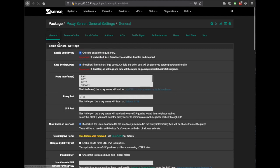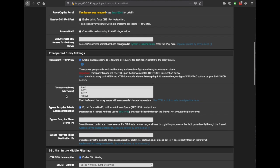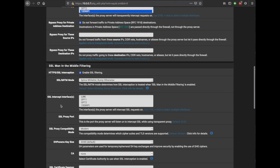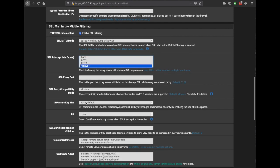Now we go to General, enable it, select the interface that you want to do the transparent proxying on. You can see SSL interception, or TLS interception, is already enabled, that's excellent.